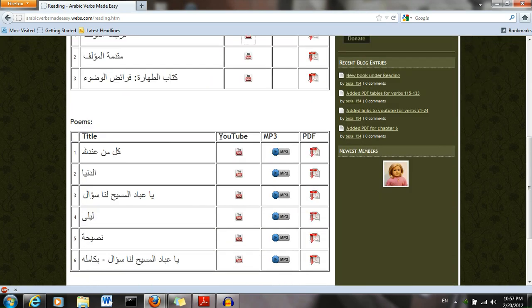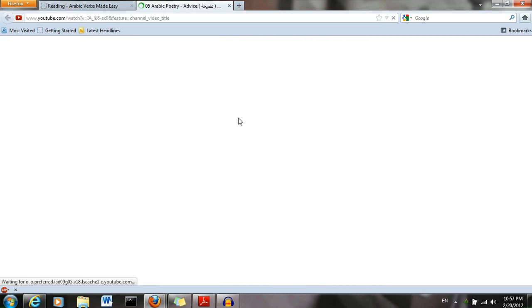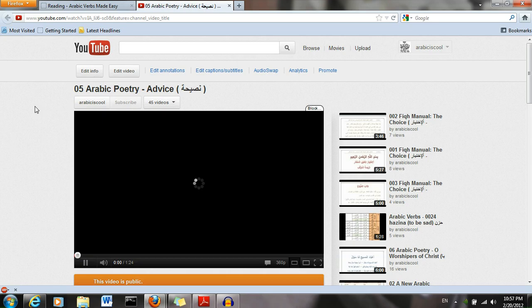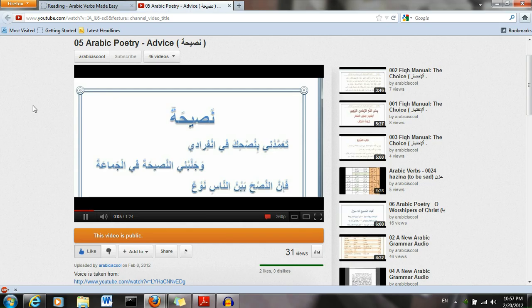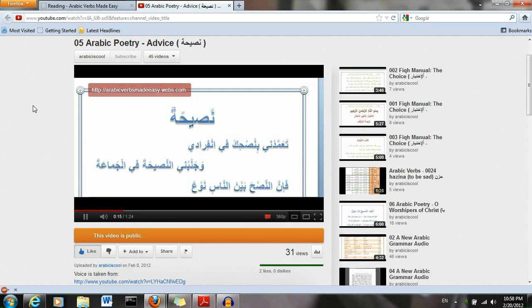And over here we have a YouTube video for the podcast.